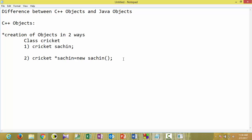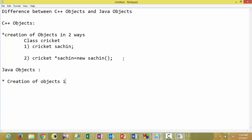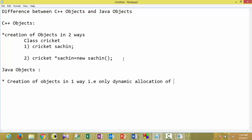Now let's look at Java objects. We are seeing differences between C++ and Java objects in terms of creation and memory allocation. In Java, creation of objects can be done in only one way — only dynamic allocation of memory to objects.